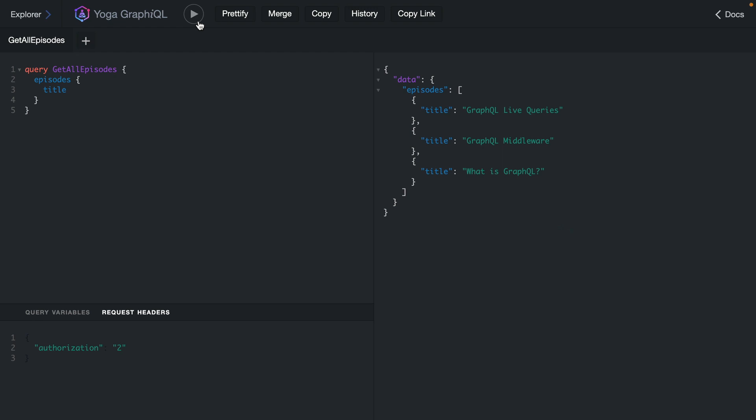Here we can see that we're performing this query, and we can also see in the headers that we're able to pass through an ID for our user in the form of an authorization header. Now you'll probably want to use something like a JWT and decode that to get the user ID, but for the purposes of this video we'll just use the ID of the user.